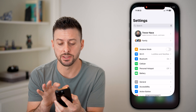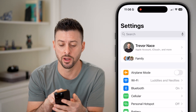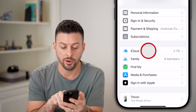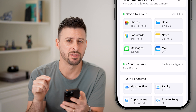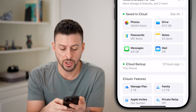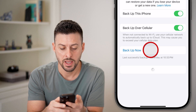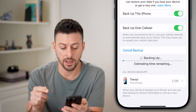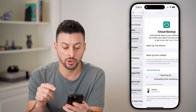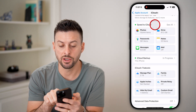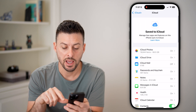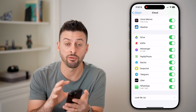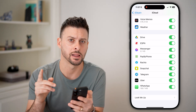First, head into Settings on any device and tap on your name at the very top. For the iPhone, you can tap on iCloud, and we need to make sure everything is backed up. Tap on iCloud Backup, then hit Backup Now. Go back out, tap See All next to Save to iCloud, and make sure everything is toggled on — essentially backing up everything and having redundancy on iCloud.